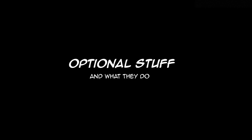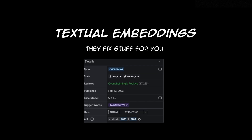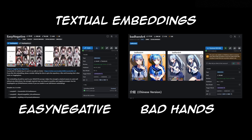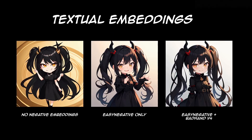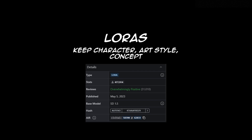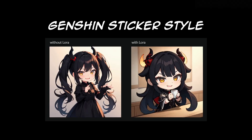Now that we generated our first image, it's time for some optional stuff. First, textual embeddings — they fix stuff for you. If you ever have bad hands or just bad images in general, you can check out Easy Negative and Bad Hands. Here's a comparison of what they do. LoRAs — to put it simply, they keep character, art style, and concepts generally the same.